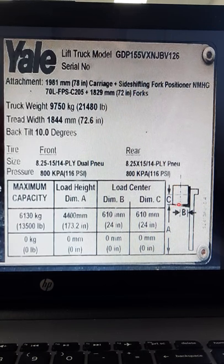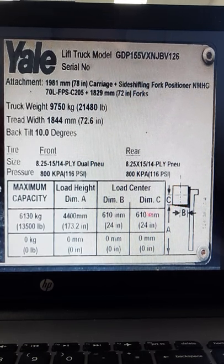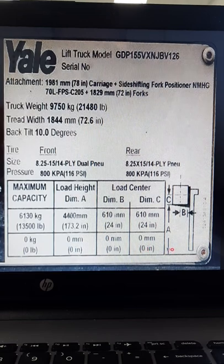To summarise: dimension B is the length of the load, and dimension A is the height the load can be lifted.